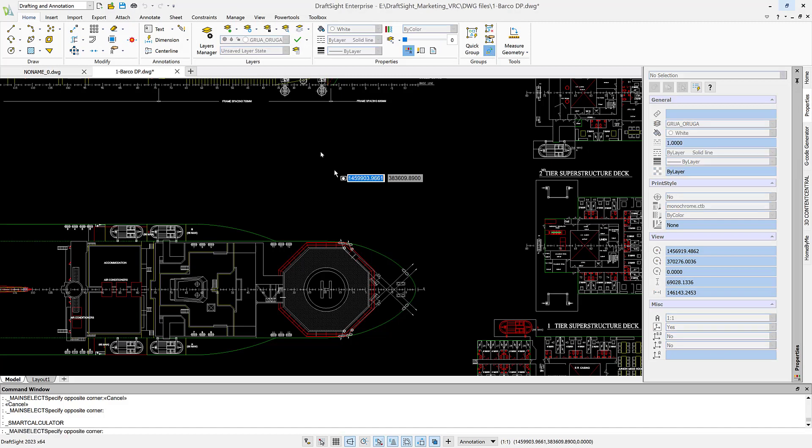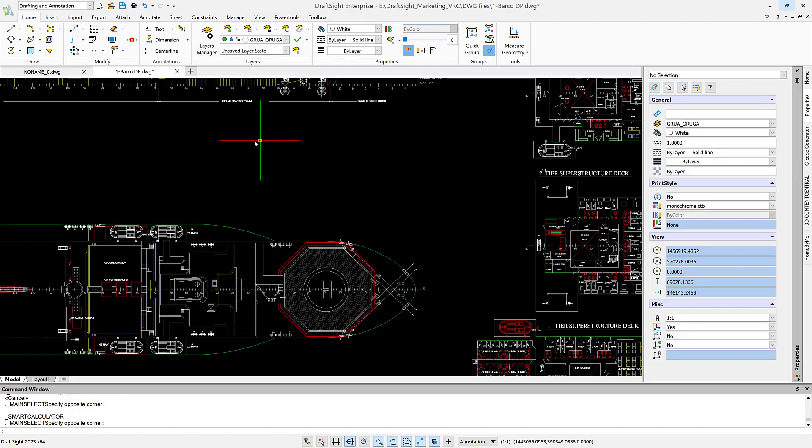Hello, my name is Jan, and today we're going to talk about calculation in DraftSight.